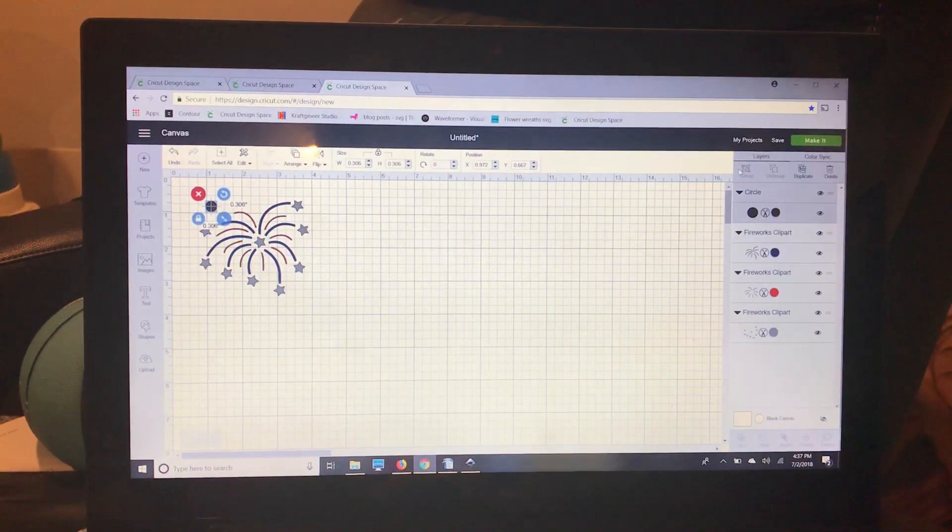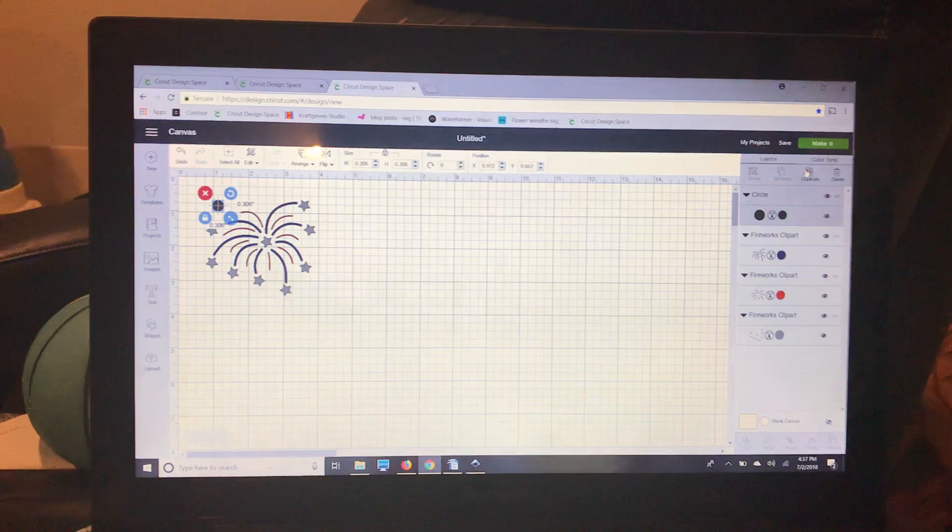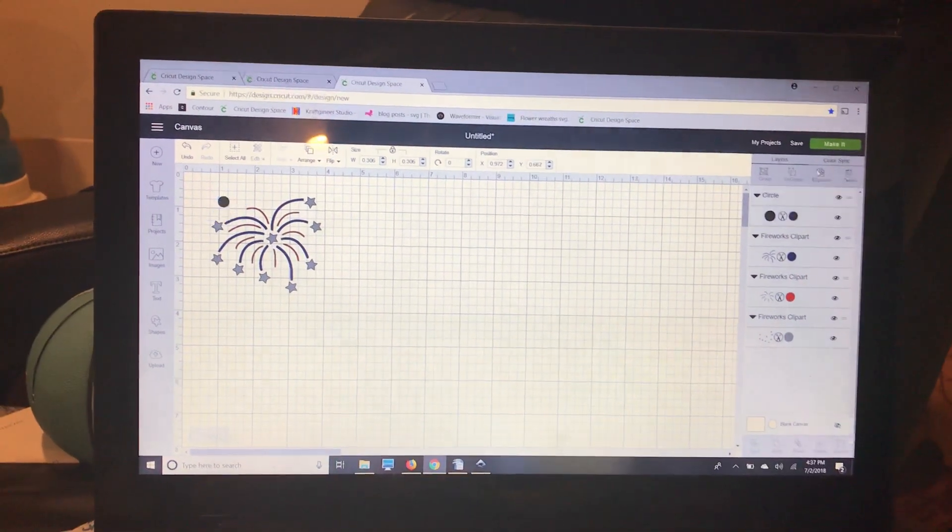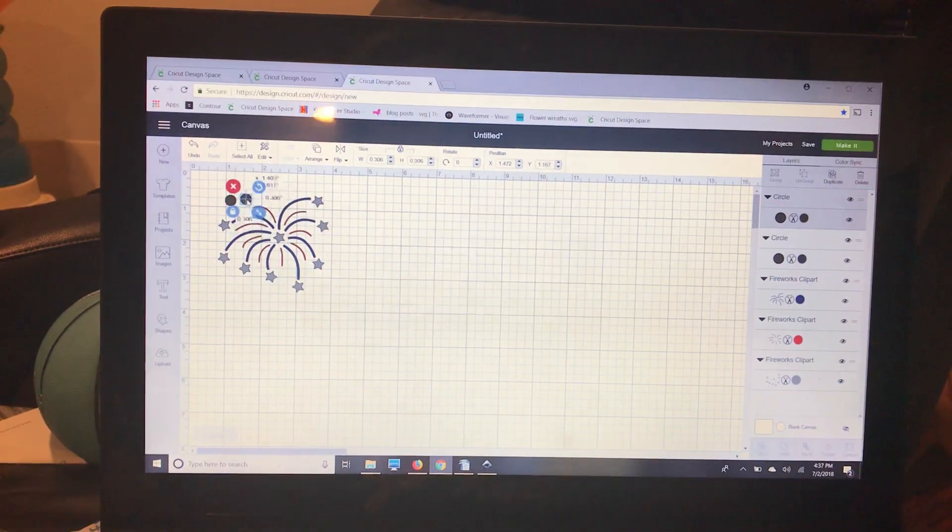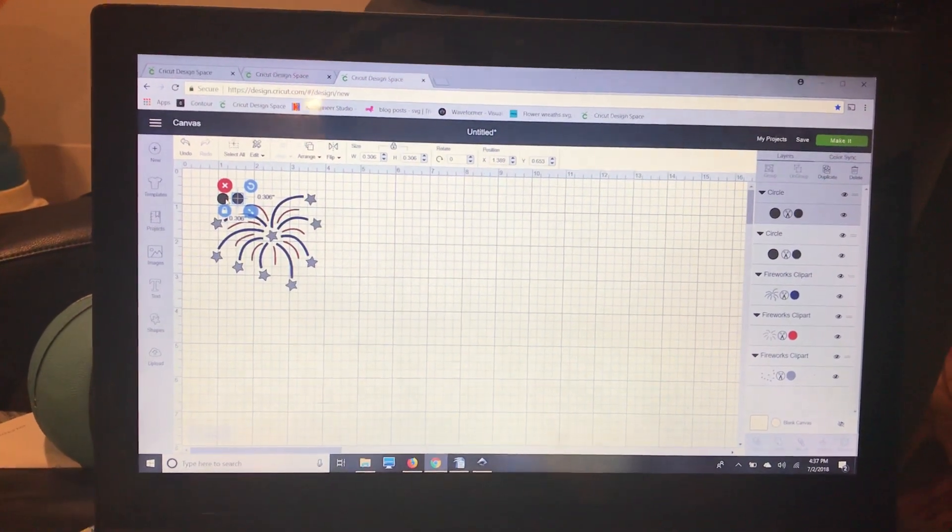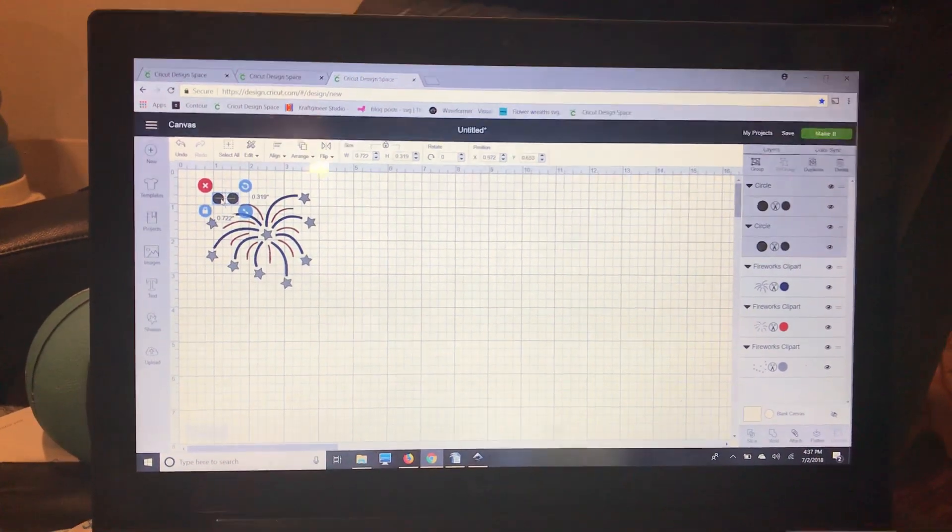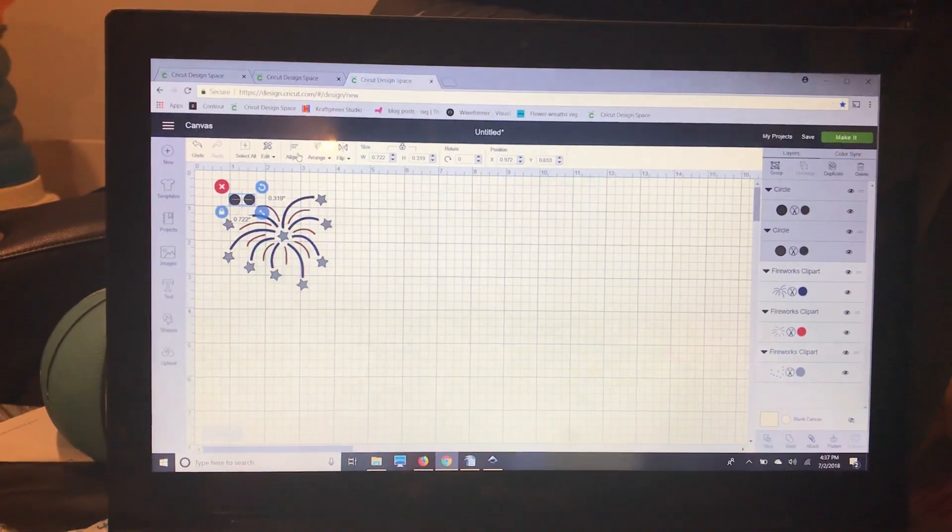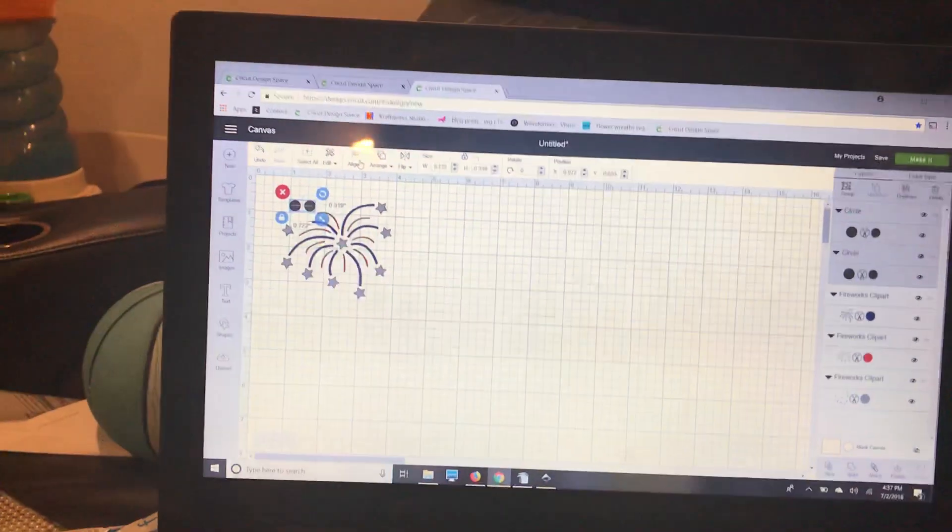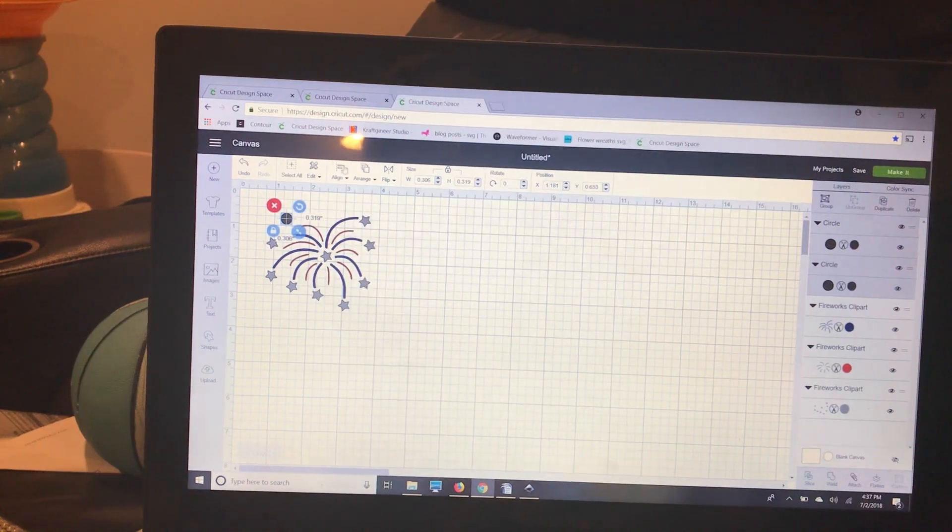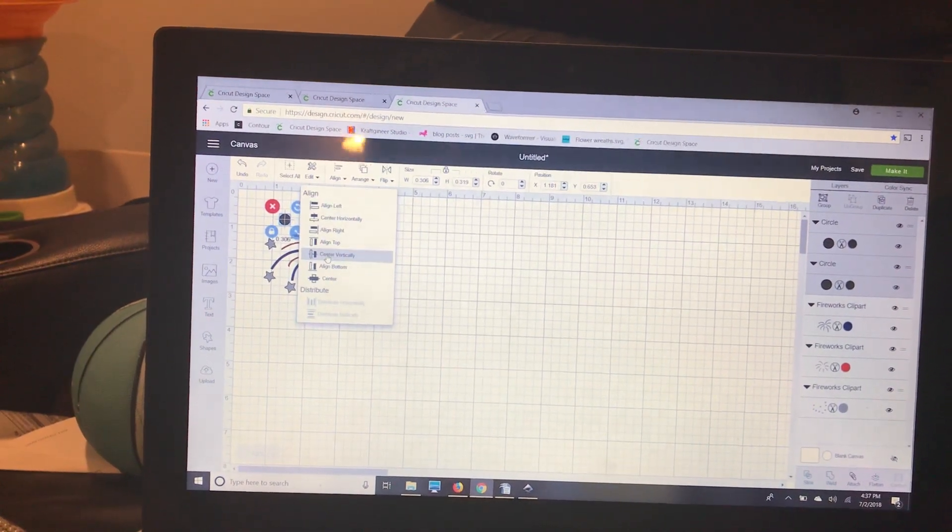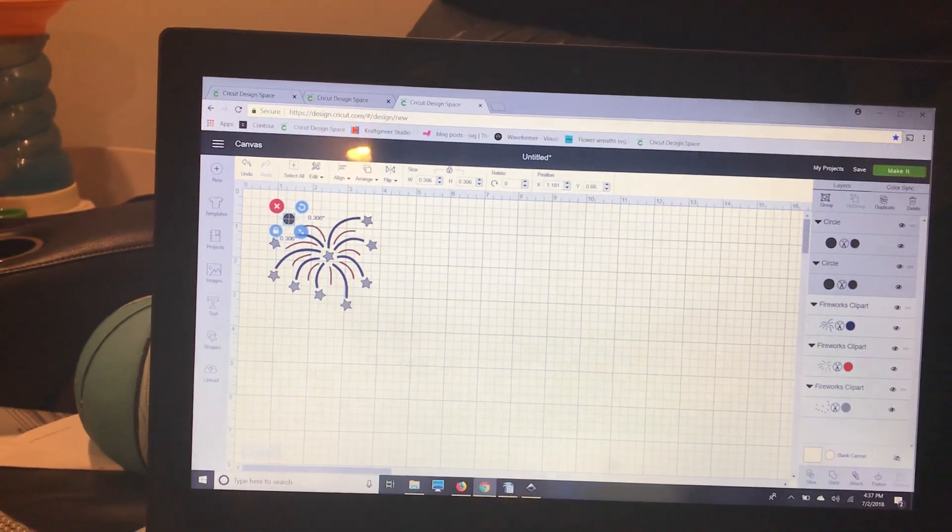I'm going to duplicate it, and then I want to select both circles. I'm going to hold the shift key and select that other circle. Then I'm going to go to the align tool and center it horizontally and vertically, so I know that they are in the same space.